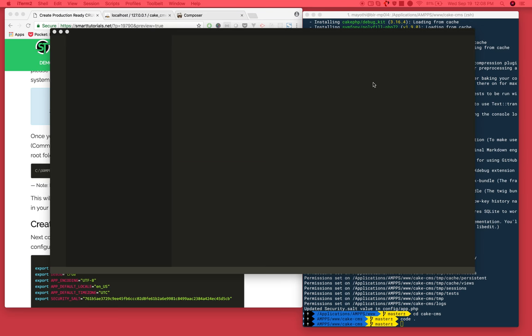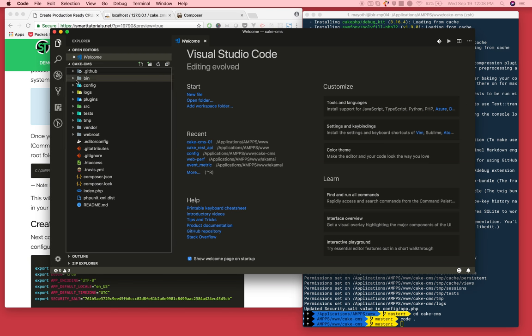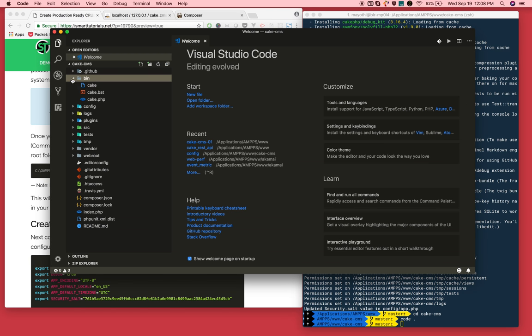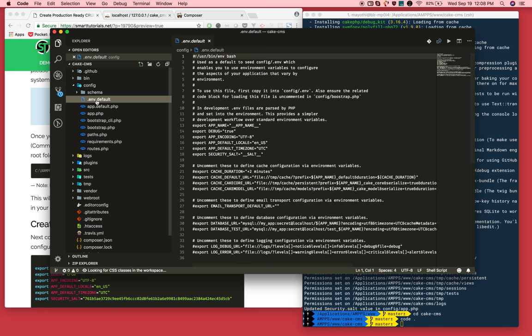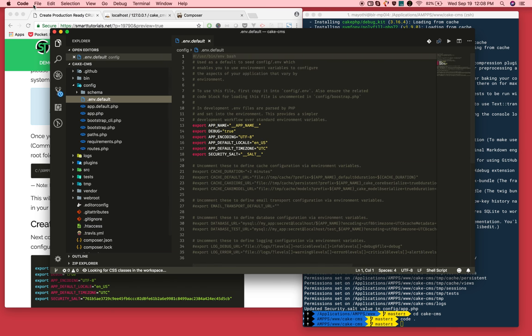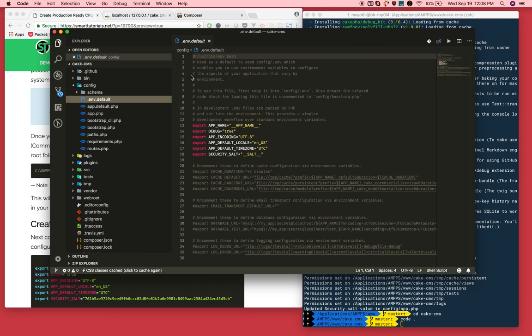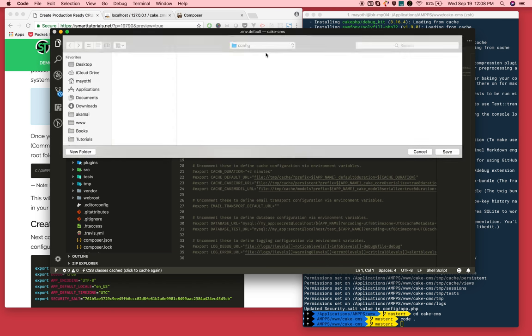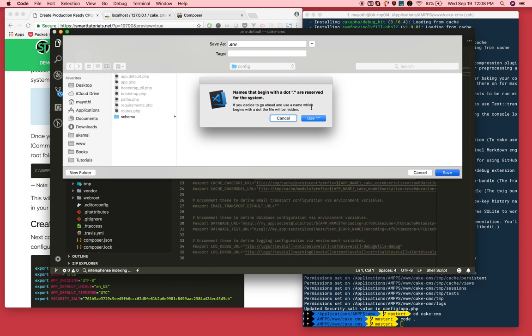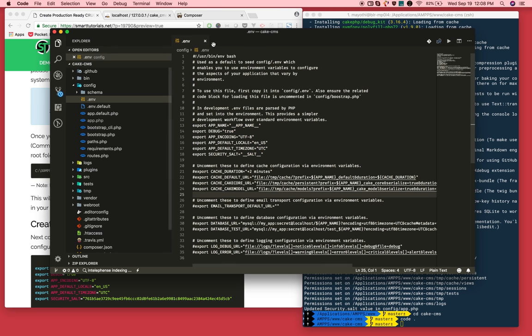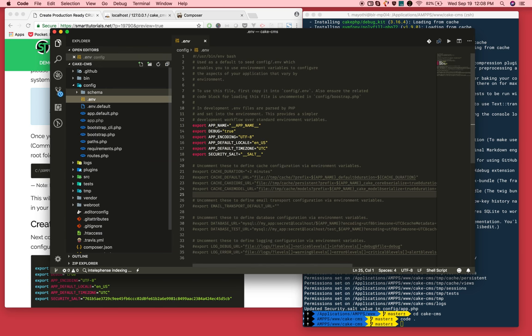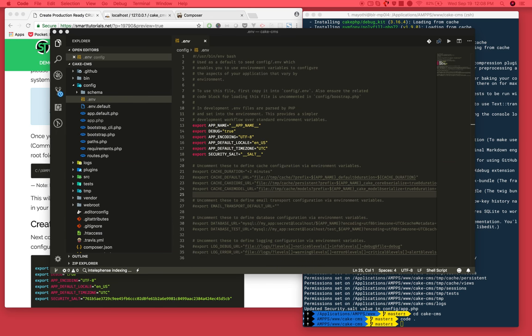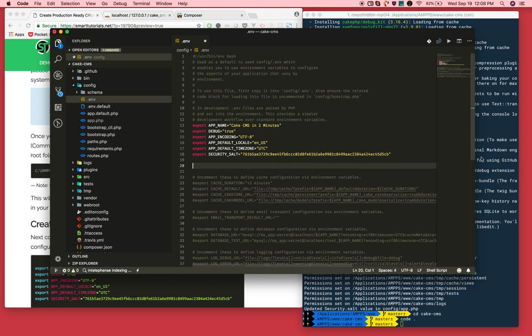I opened it in Visual Studio Code. Go to config folder and open the default file and save as .env file. Once that's done, keep all your configuration in this file, also database related.